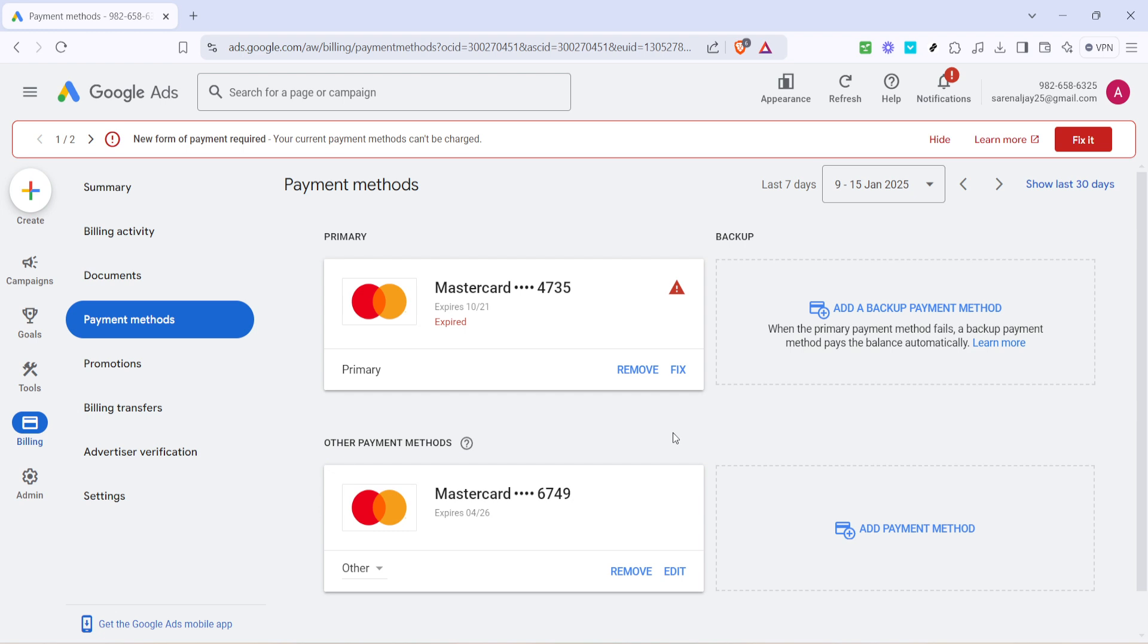After removing the method, remember that if you have only one payment method listed, Google will require you to have an alternative one if you are managing active campaigns, so plan accordingly. And there you have it, a straightforward way to manage your payment options within Google Ads.